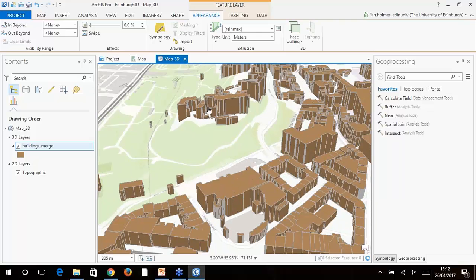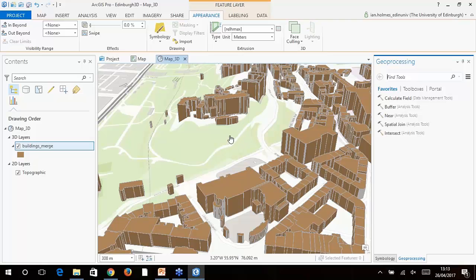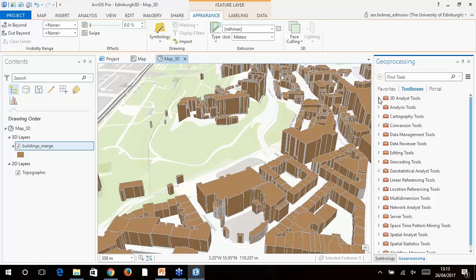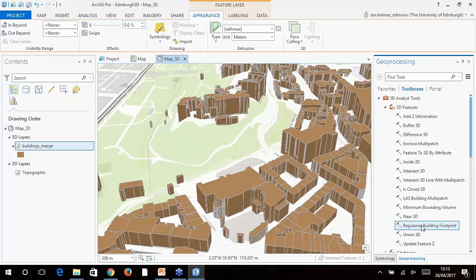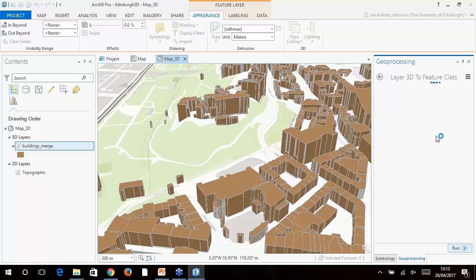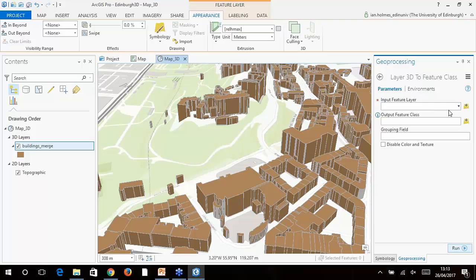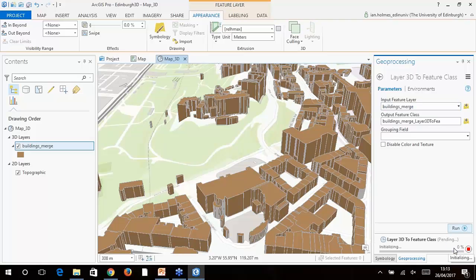If we zoom in and tilt the map we can see Edinburgh Castle sitting on the mound, but all the buildings are lying flat on the surface because they're showing in 2D. If we click and drag the buildings layer into the 3D section we give these features the ability to become 3D objects — but we still have to tell ArcGIS Pro how to build them. We go to the Appearance menu, use the Extrude dropdown, choose the base as the floor value, then select the rel_H_max attribute from our building height data as the height.